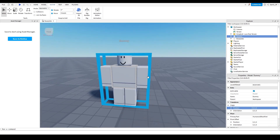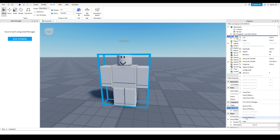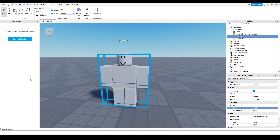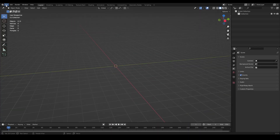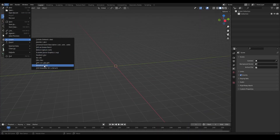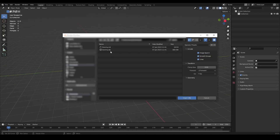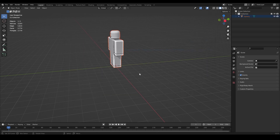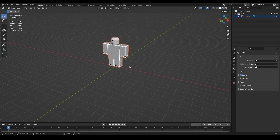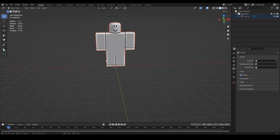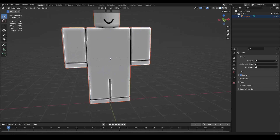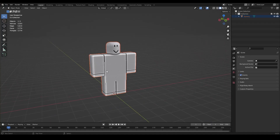Go into the Workspace, right-click on your dummy, and click Export Selection. Save it somewhere in your files and remember where it is. Now go to Blender, go to File > Import > Wavefront OBJ, and locate where your dummy is saved. Double-click on the OBJ - not the MTL, make sure it's the OBJ - and it should be imported.